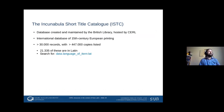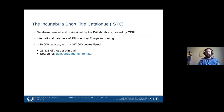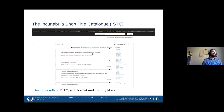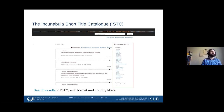The Incunabula Short Title Catalog, the ISTC, is a much more focused database with tight editorial control. It's created and maintained by the British Library and we host it for them. It's essentially an international database of 15th-century European printing, with those 30,000 records in turn listing about 450,000 copies. Of those 30,000, 21,000 are in Latin, and you can search for just the Latin ones using the search string shown here. This is our standard interface for all databases other than the HPB.